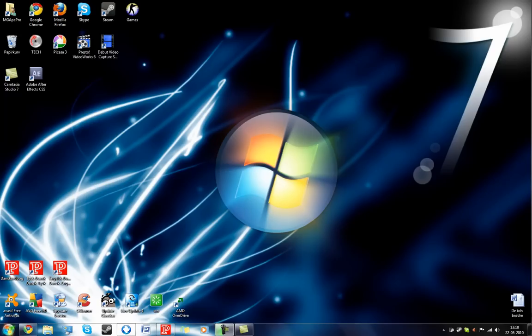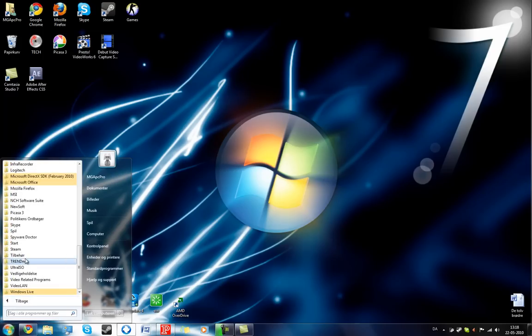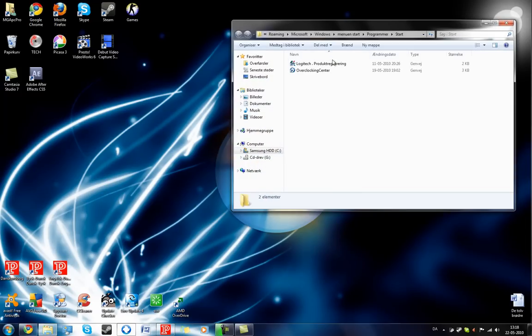Just go here to this little flag, press all programs, then find the folder named start. Right click on that, press open, and then you have the folder right here. Let's say you want your browser to open after you've logged in.